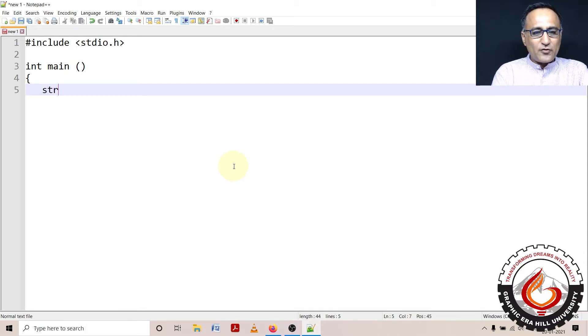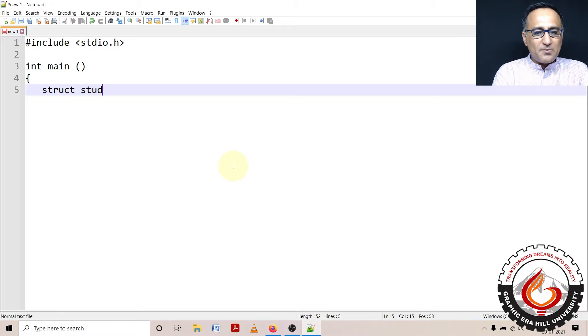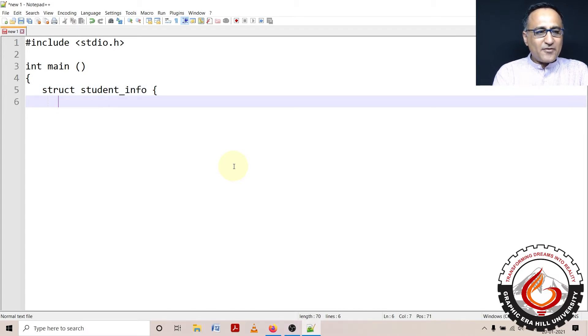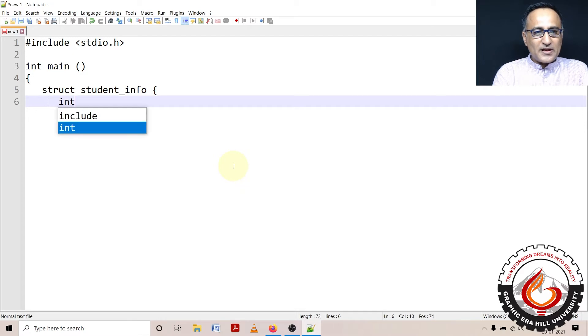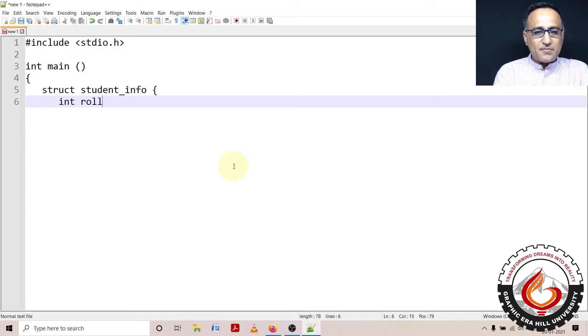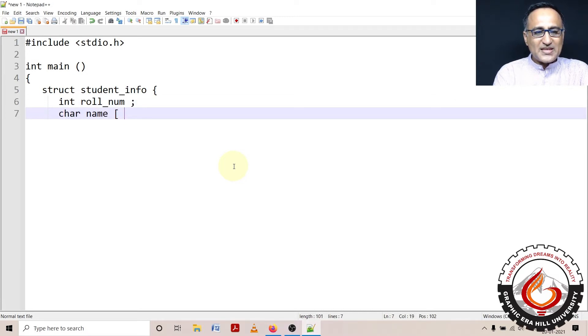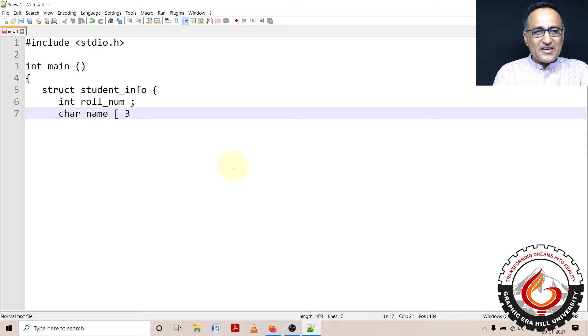So let's say I have to define a blueprint with the name student_info. Then I can define different members of this particular structure. Let me say the first member happens to be the roll number. The second member happens to be the name with the size, let's say 30 characters as the max.